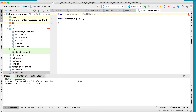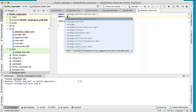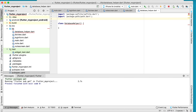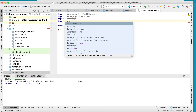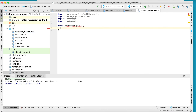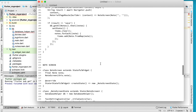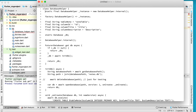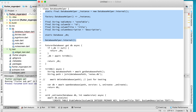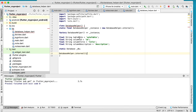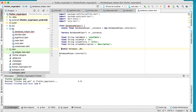You also need to import the path package and the note.dart file. Inside the DatabaseHelper class, define a static DatabaseHelper instance, your table name as table_note, and the column names for ID, title, and description.